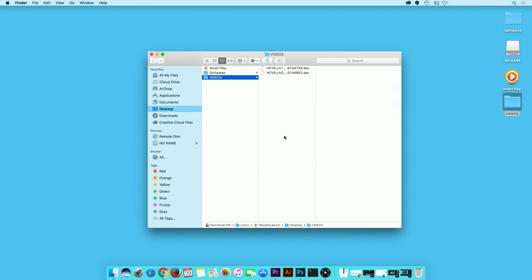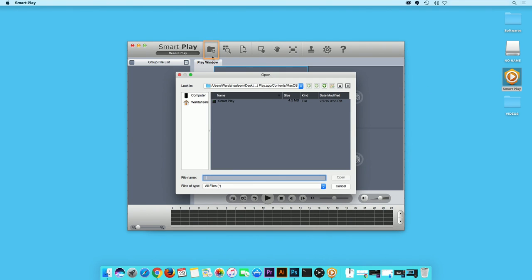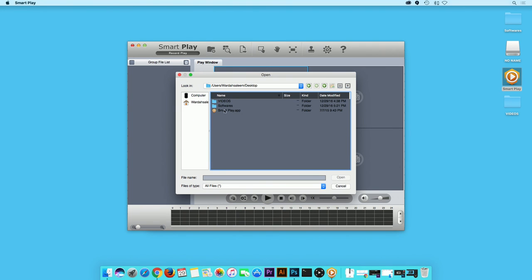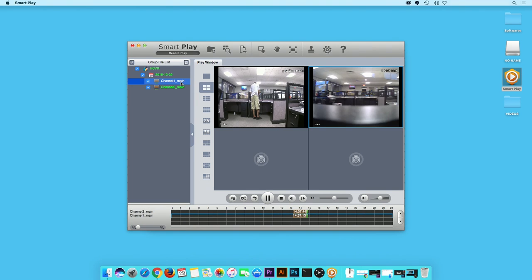If you are using a Mac, open Amcrest SmartPlay. Click on the Add Files button. Then, locate your file and double-click on it. It will appear in the Play window. Now you can begin streaming your videos.